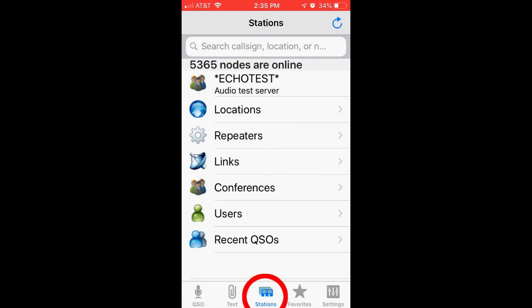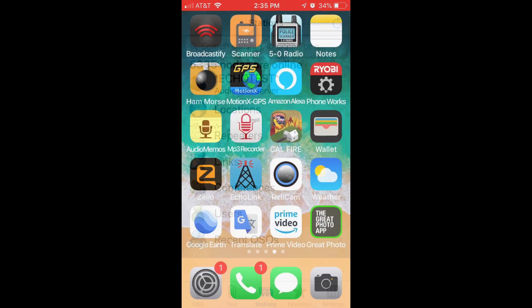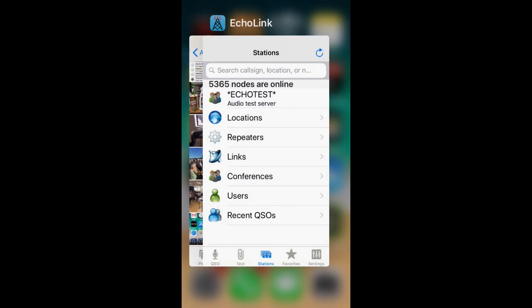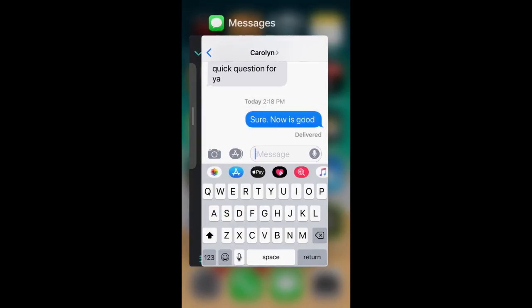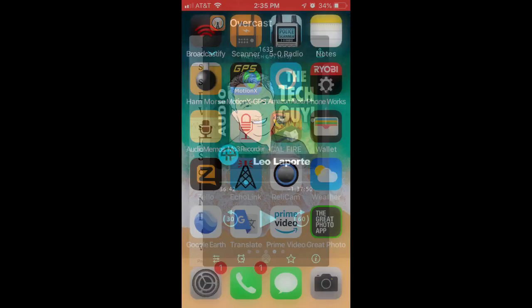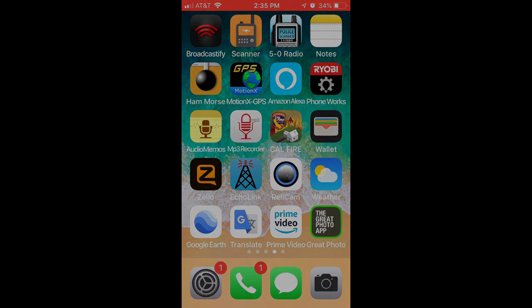I'm going to tap on stations again. From here I might want to go find a different conference server or a different user and have a conversation using Echolink. What I usually do is close out the app by jumping back to the home screen or double tapping and then closing the app this way. That's it.